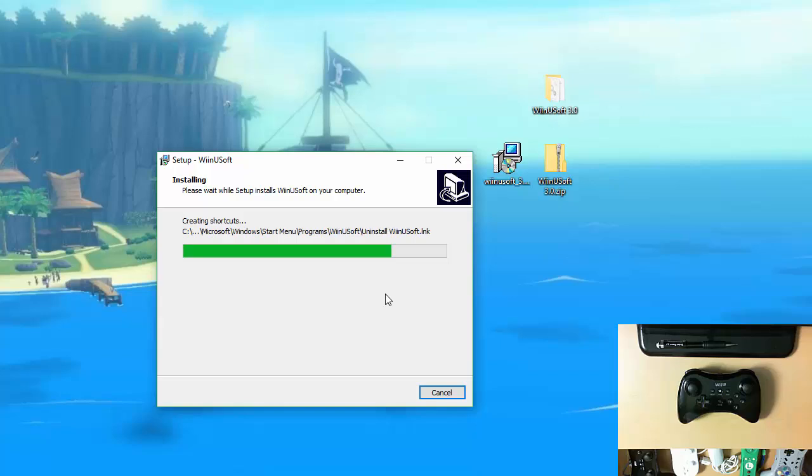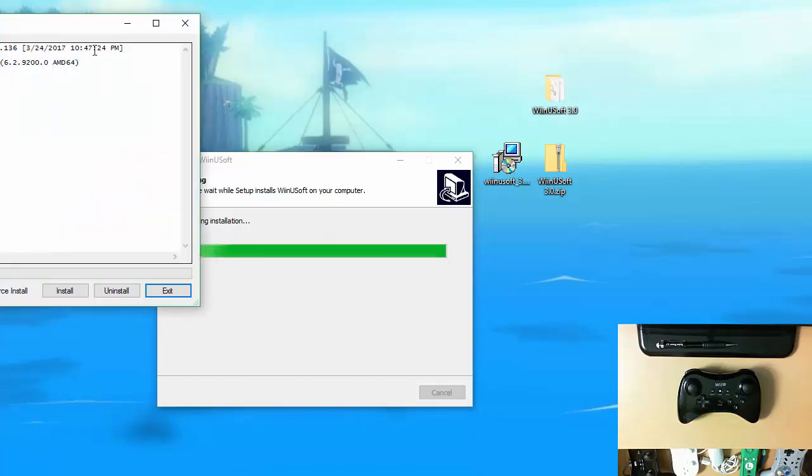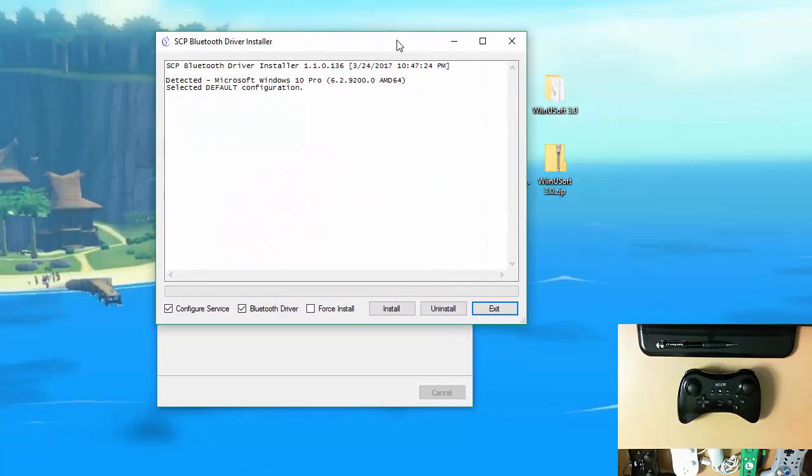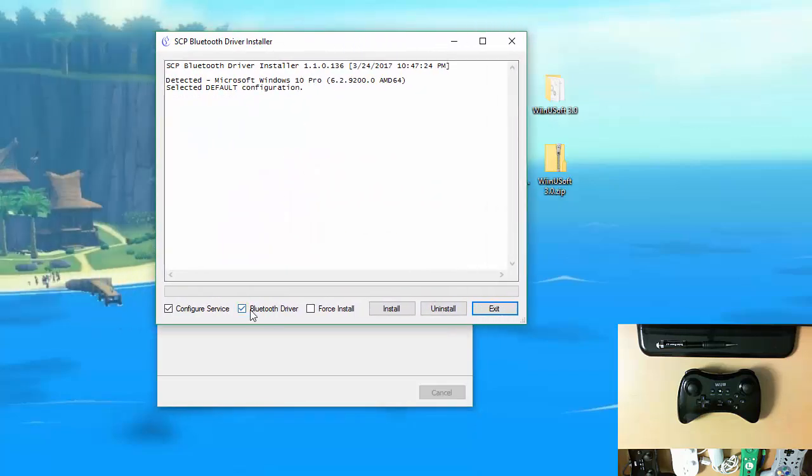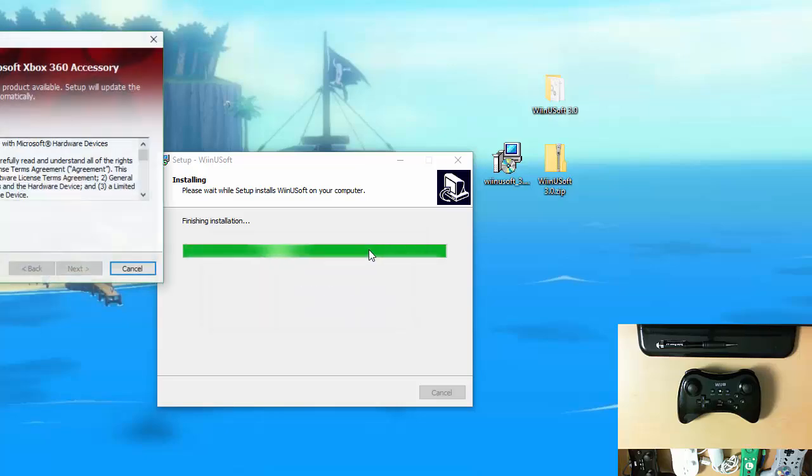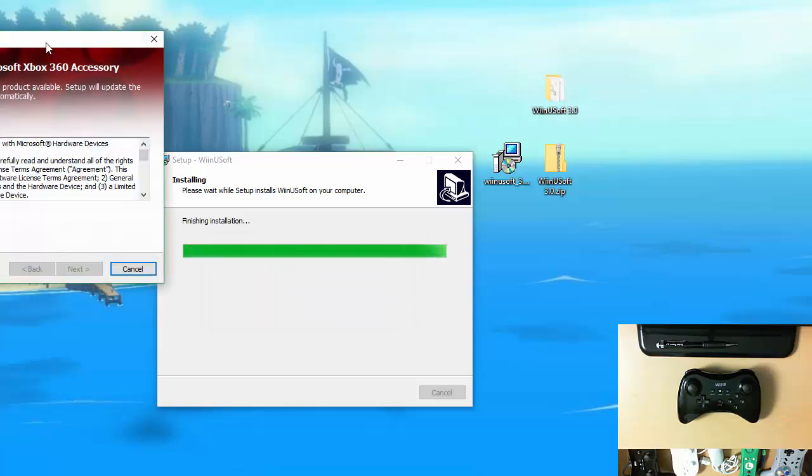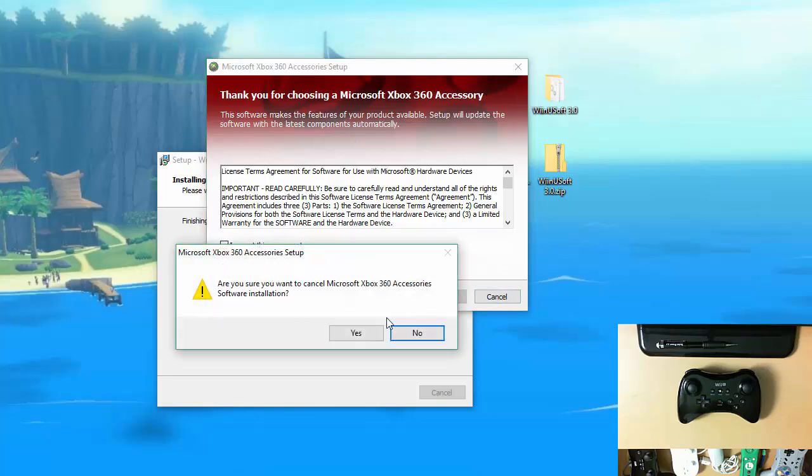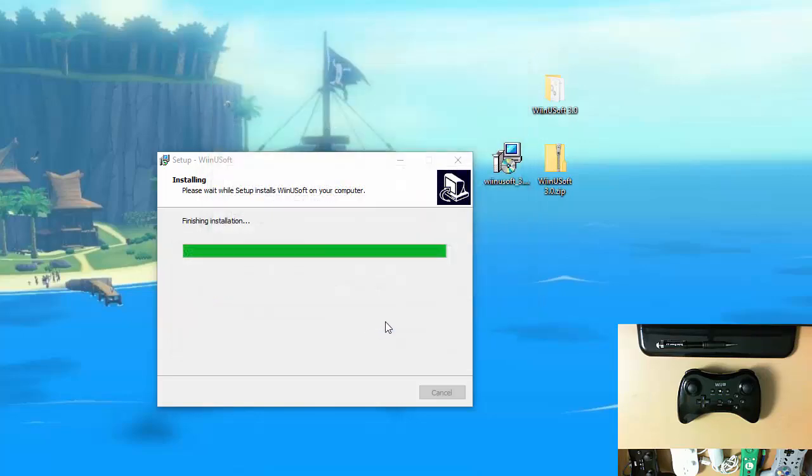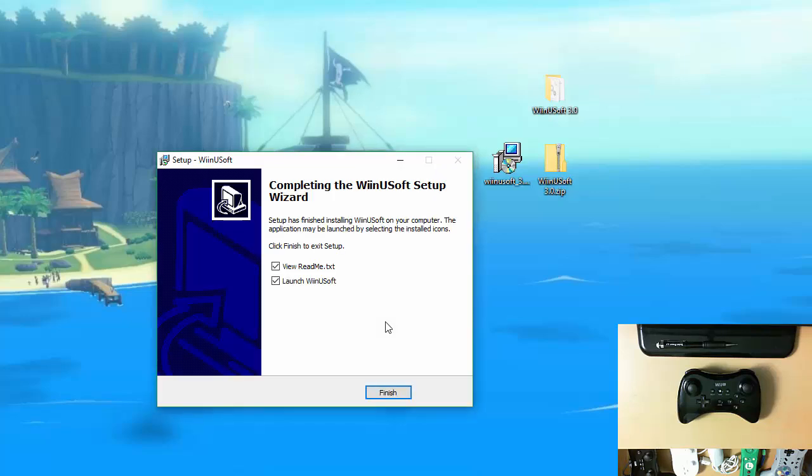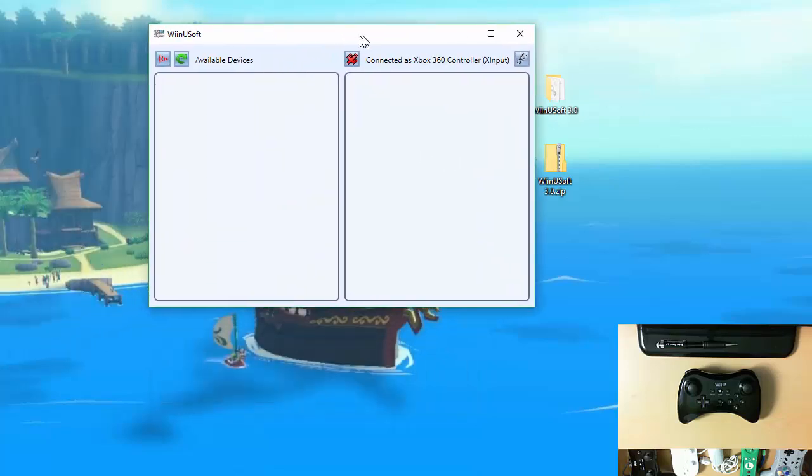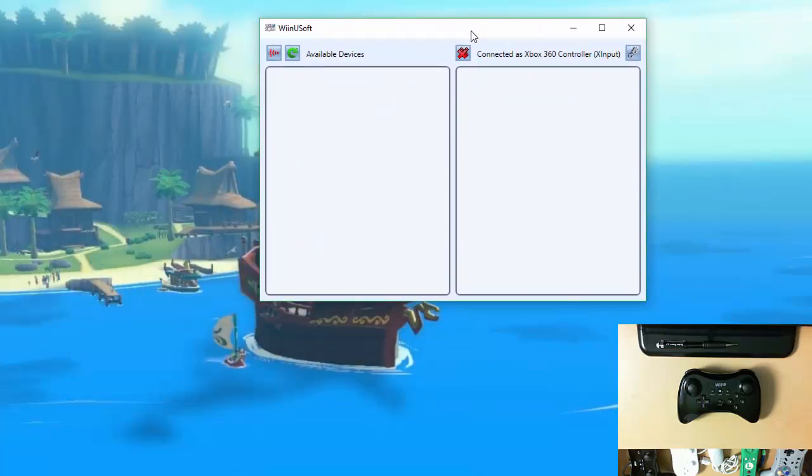So just click next. If you want to make a start menu folder you can or you can click don't create if you don't want to. You can create a desktop icon if you'd like. If everything looks good just hit install. It will copy over the necessary files that it needs. Then it will run the installers that it needs to. You don't need the Bluetooth driver for the SCP driver install. And then it will load the Xbox 360 controller driver installation. Most Windows 10 computers don't need that but if you're running into issues you might want to install it anyway. Once it's done you can choose to launch WinUSoft.